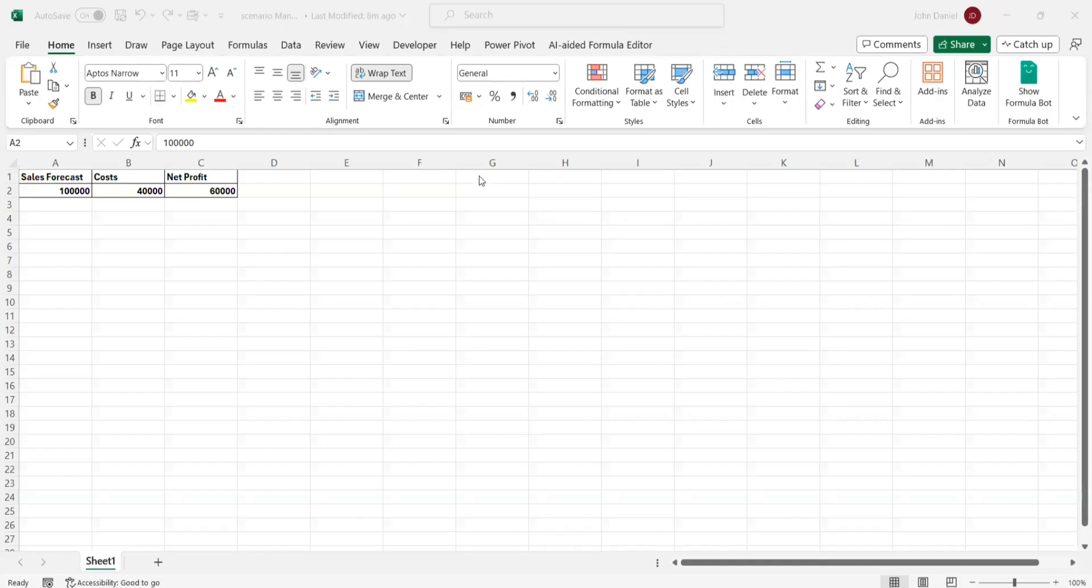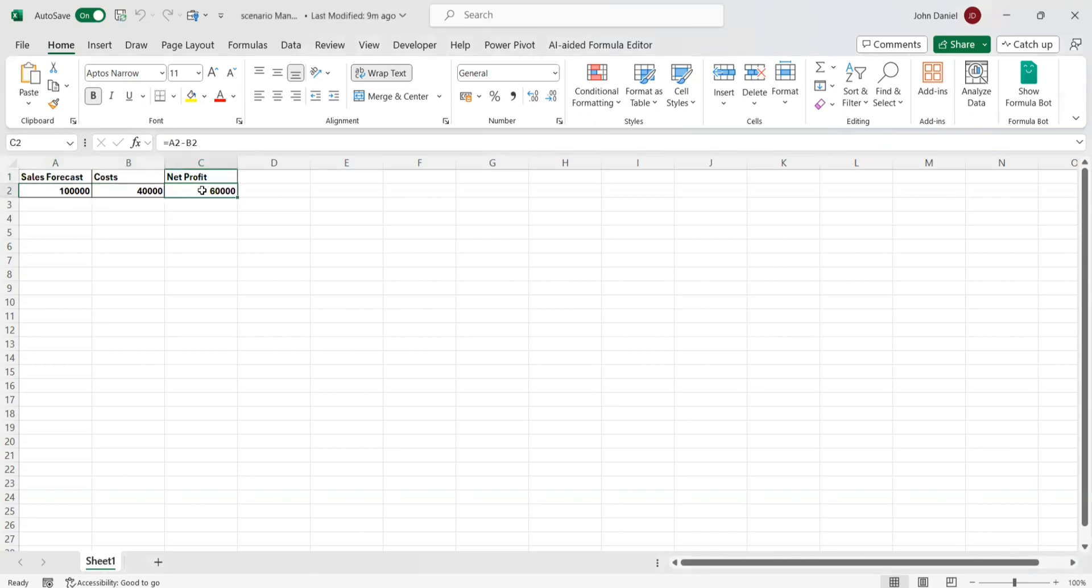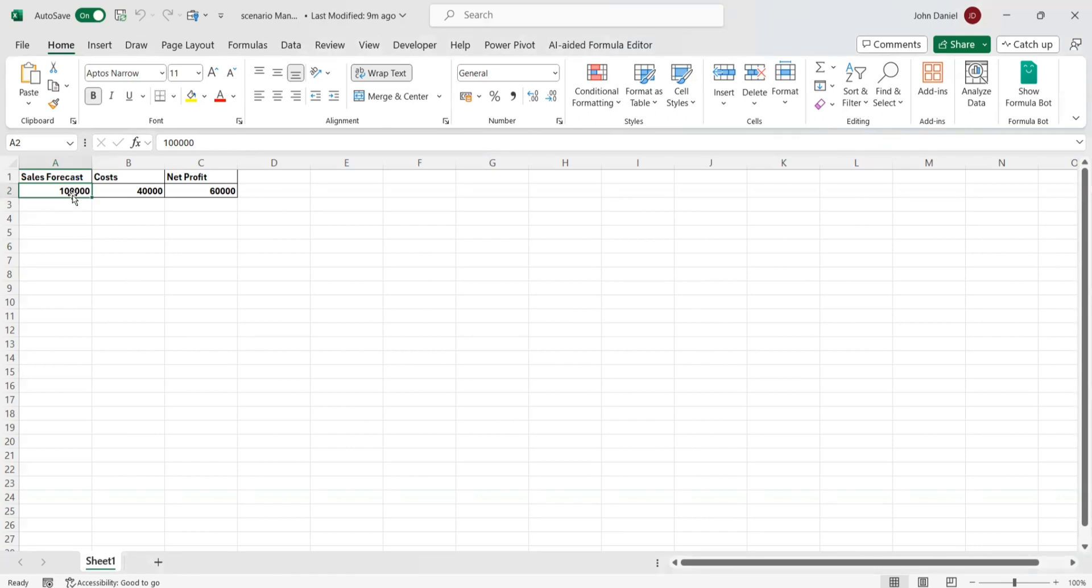So it's simple data. We have only a single row so that it will be easily represented and help us to understand easily. So sales forecast and the costs is there and net profit. The net profit will be this minus this, that is the net profit. And so if we change these values, how it will affect the net profit. So it is going to give a forecasting.